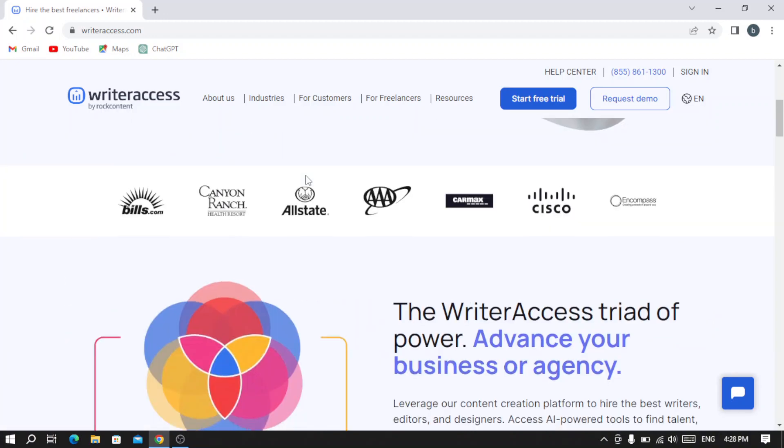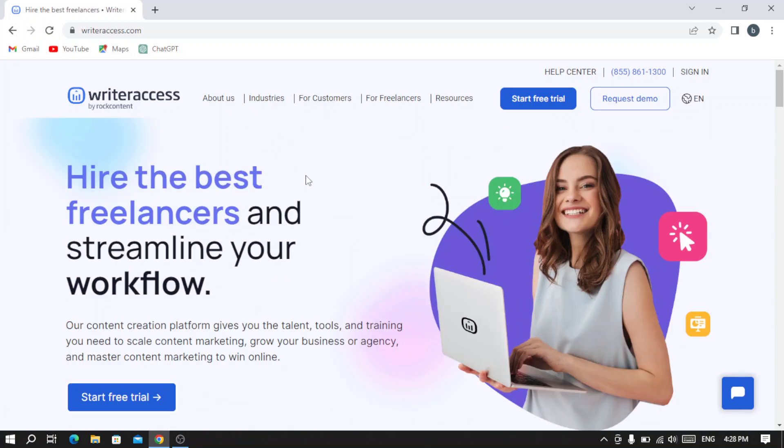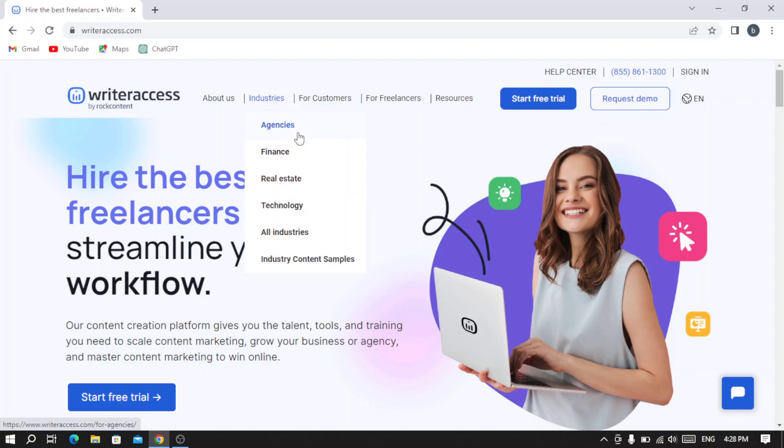As you see here, we have the About Us section where you can read their story, careers, and events. You also have the industries they work in.